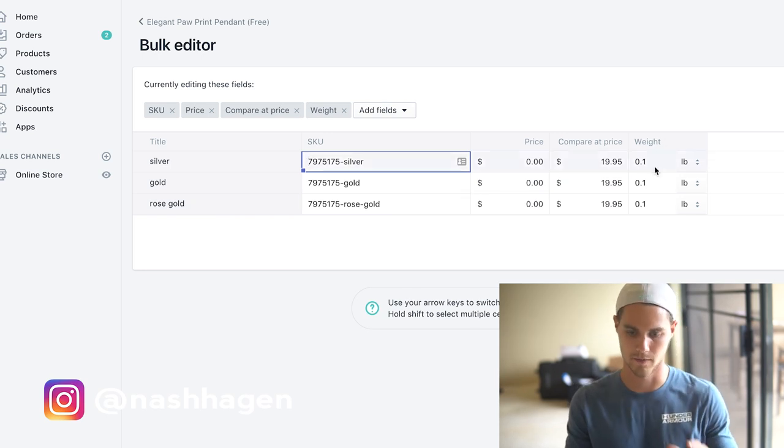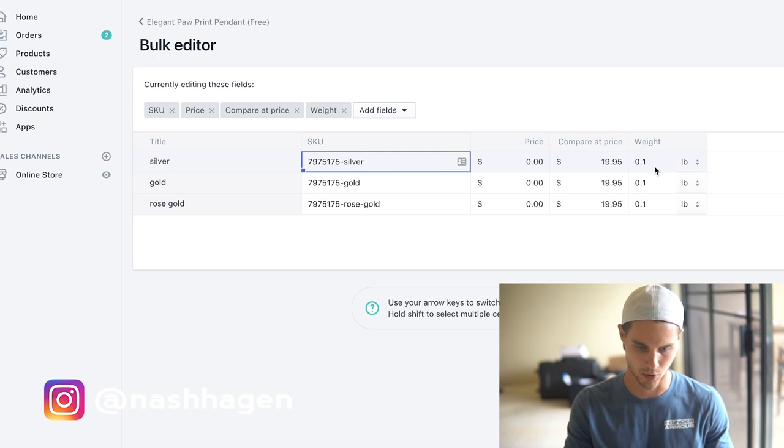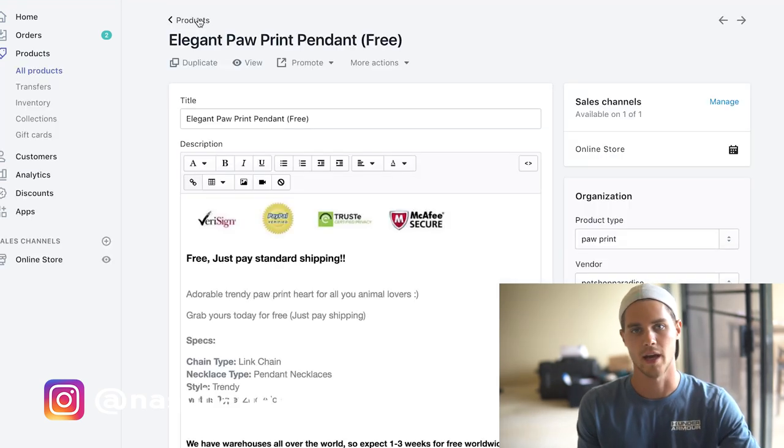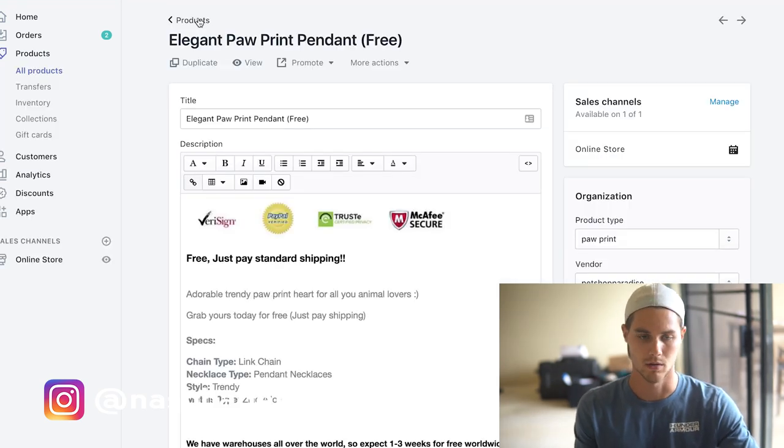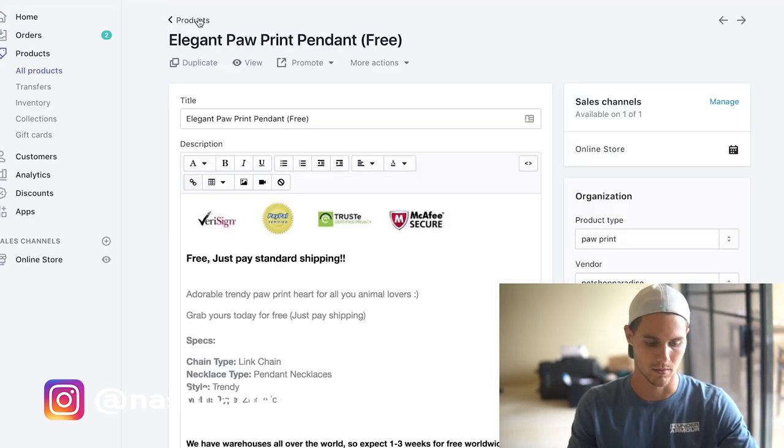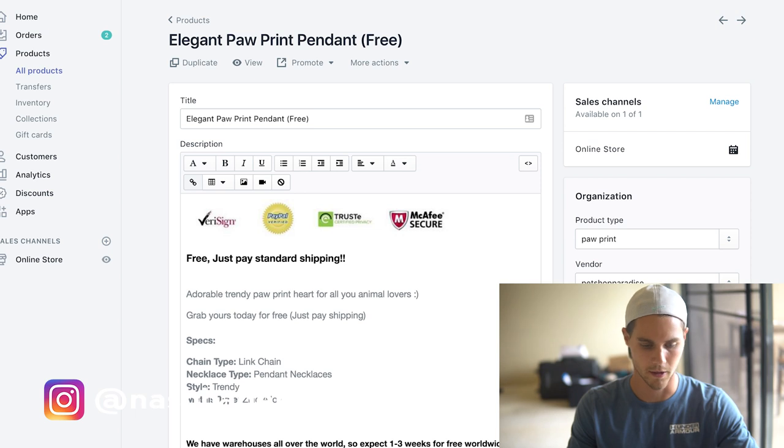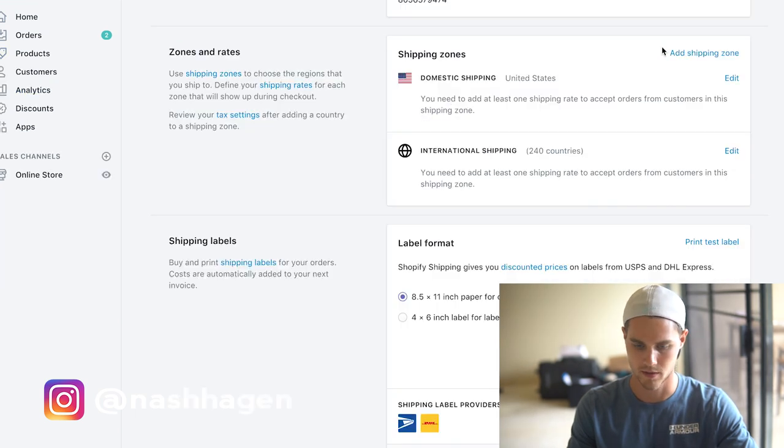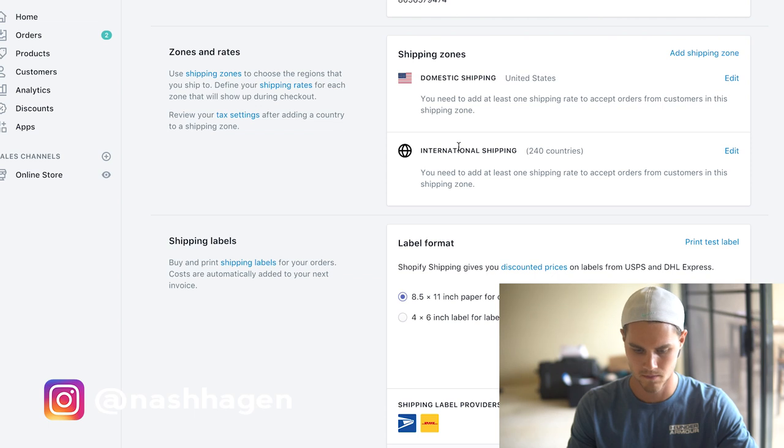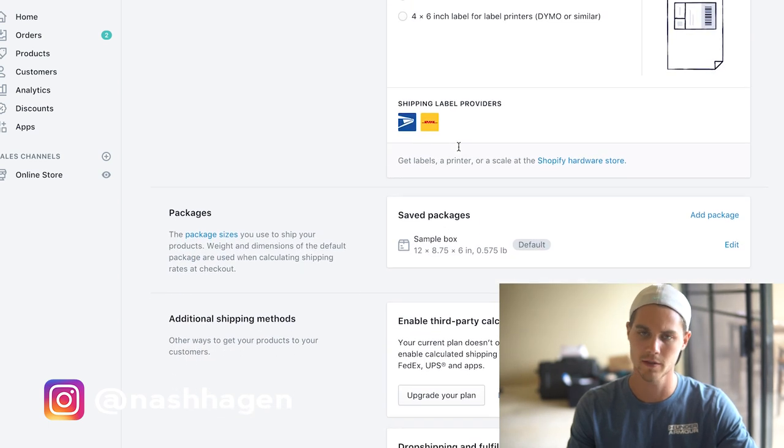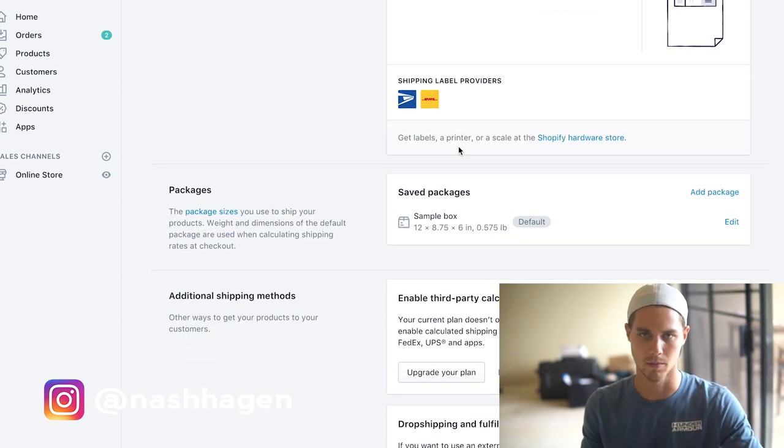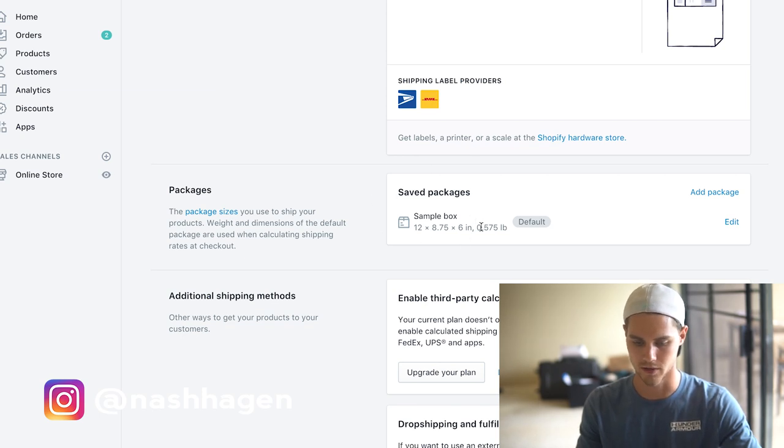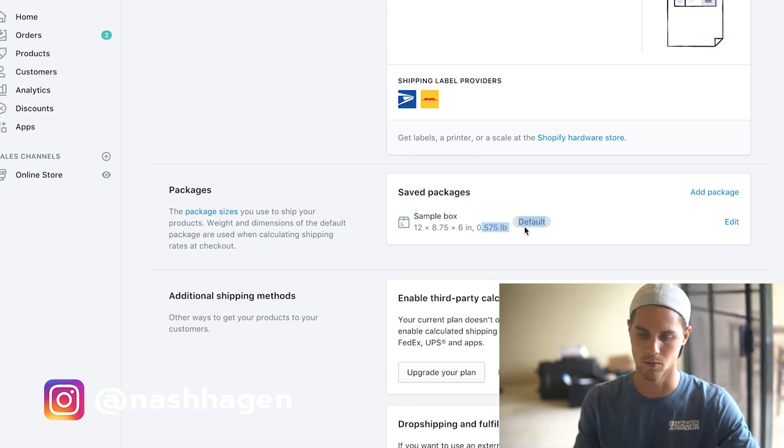Now it's time to actually set up our shipping settings. Let's go into the settings here, shipping. You got domestic and international shipping. The first thing that I want to do, because this screws up so many people all the time, is down here in the packages.